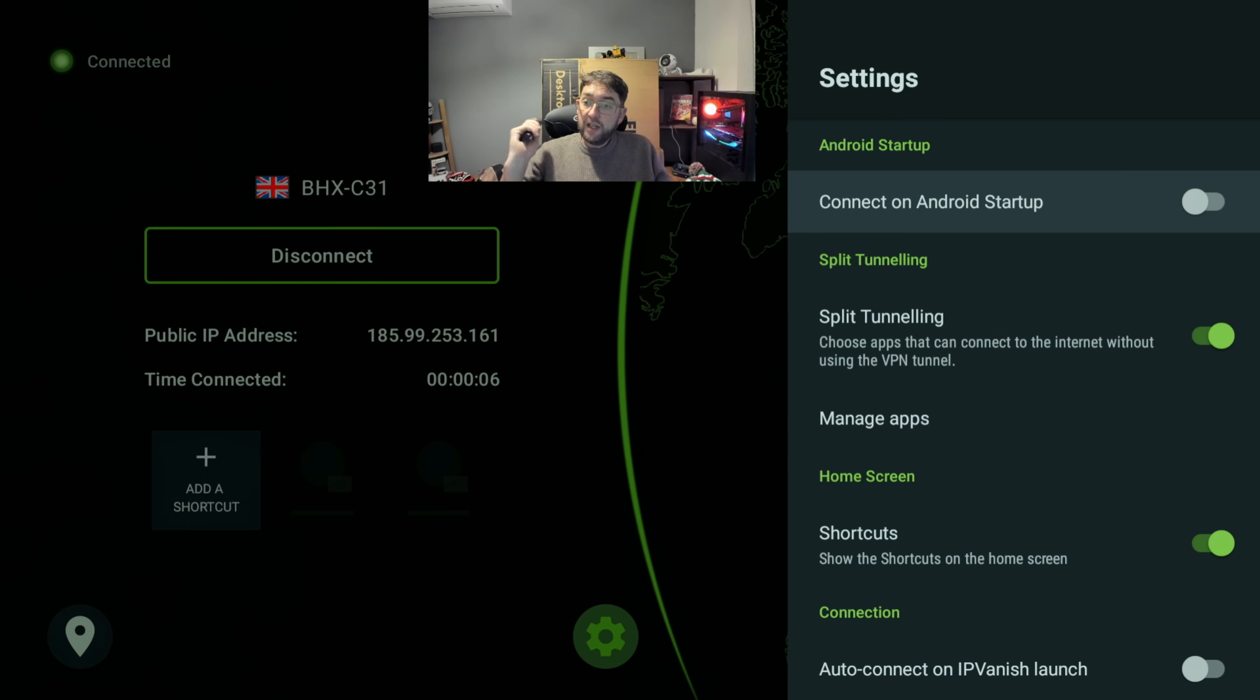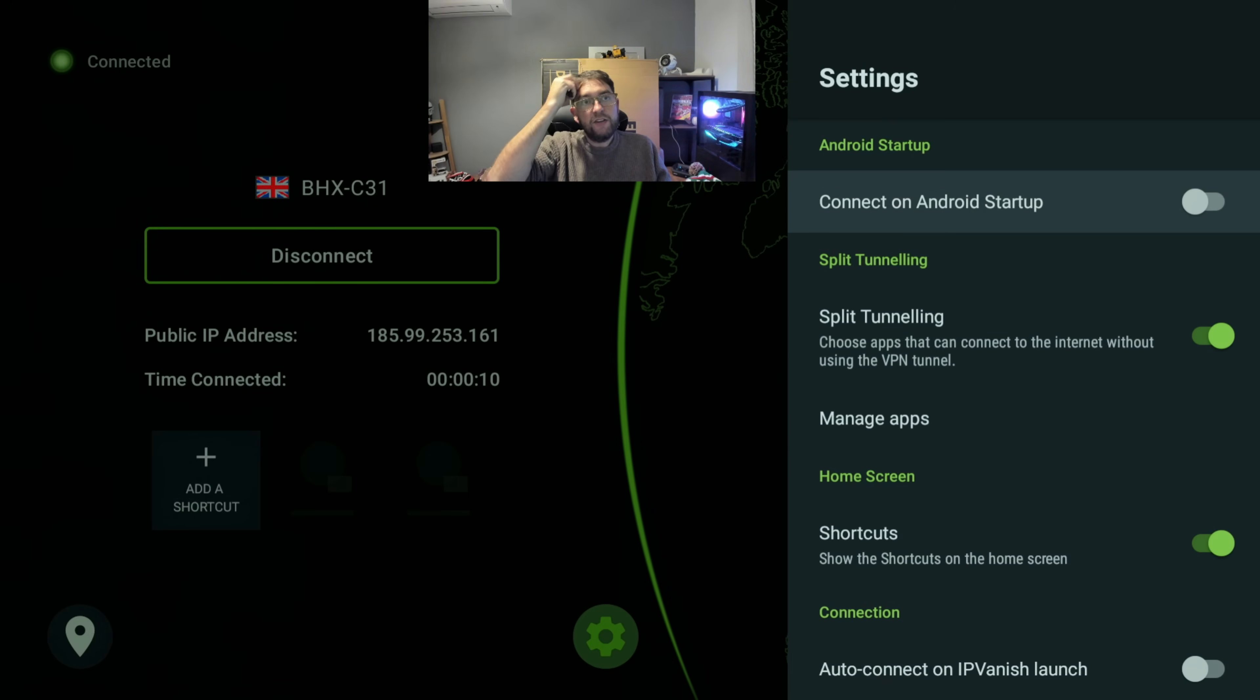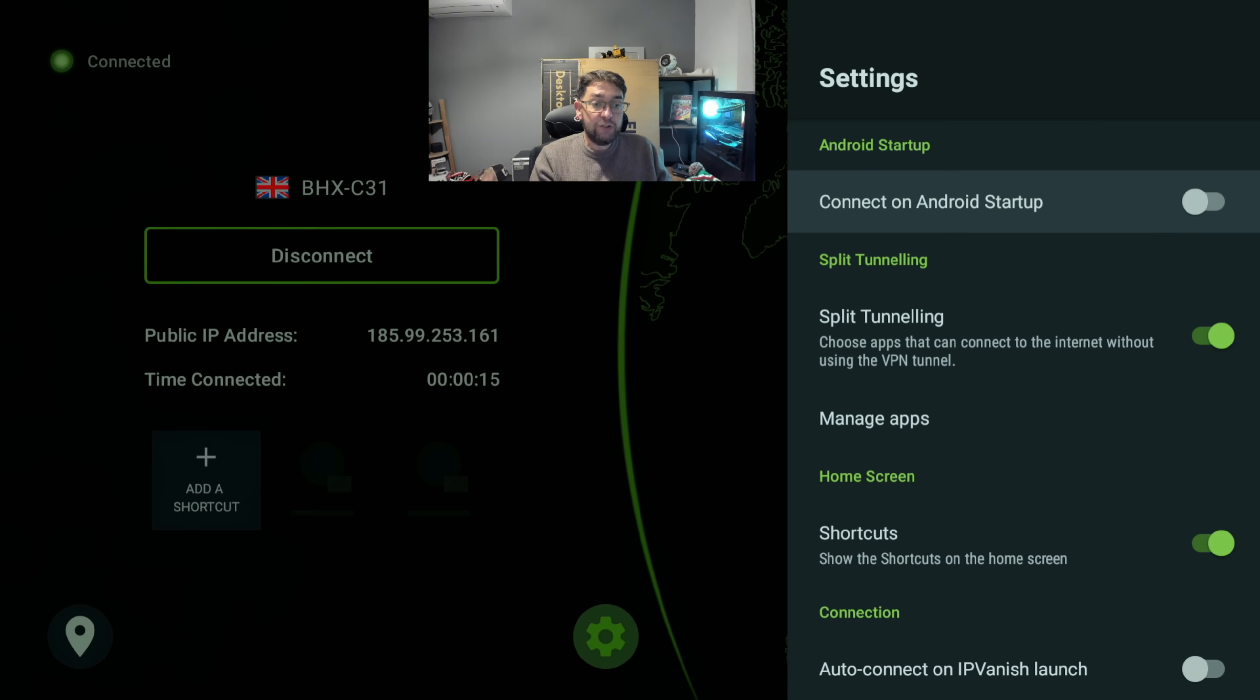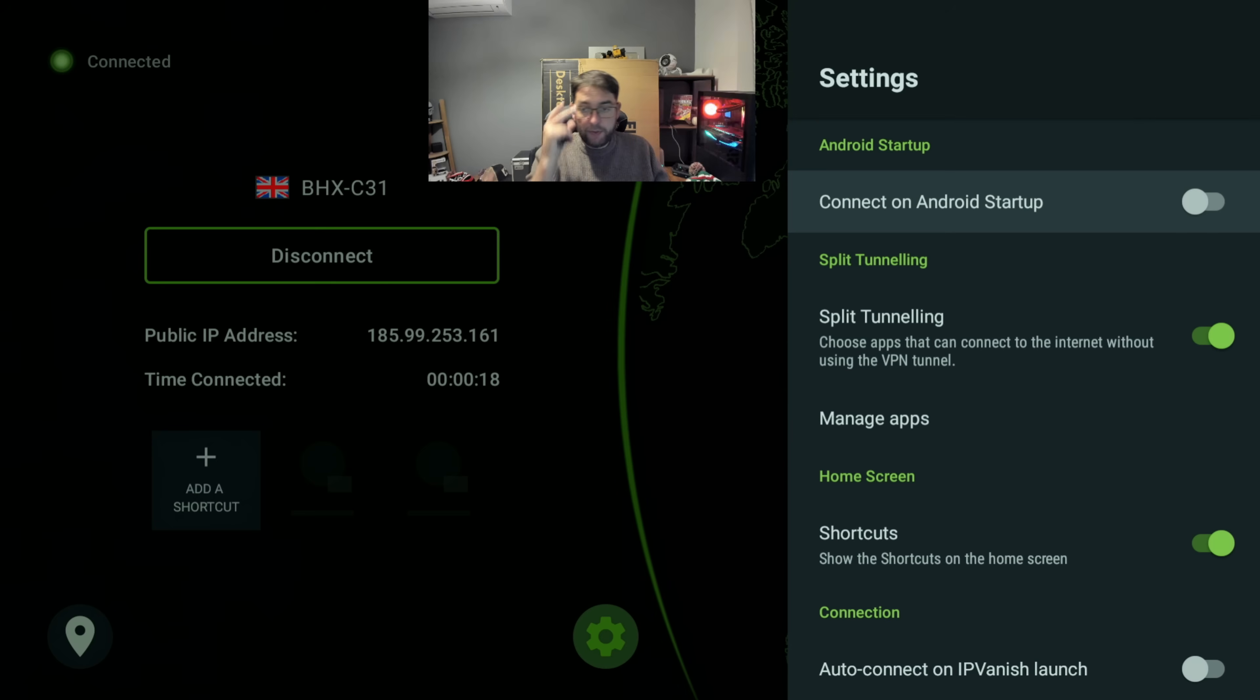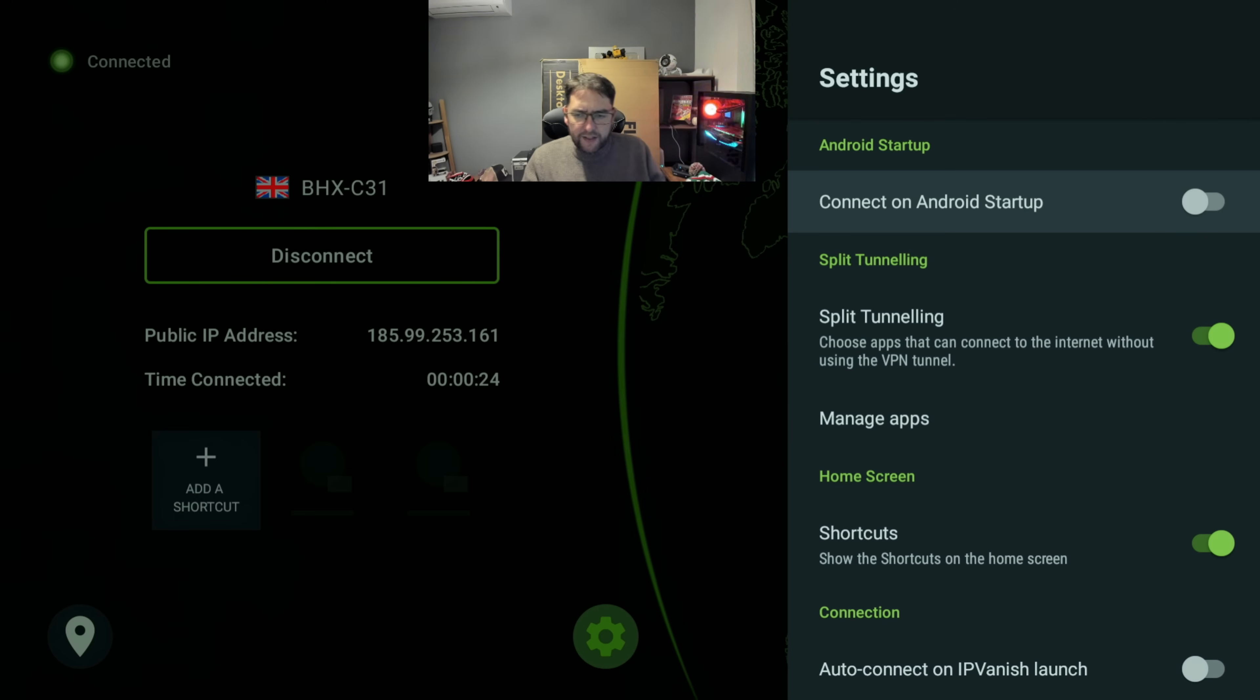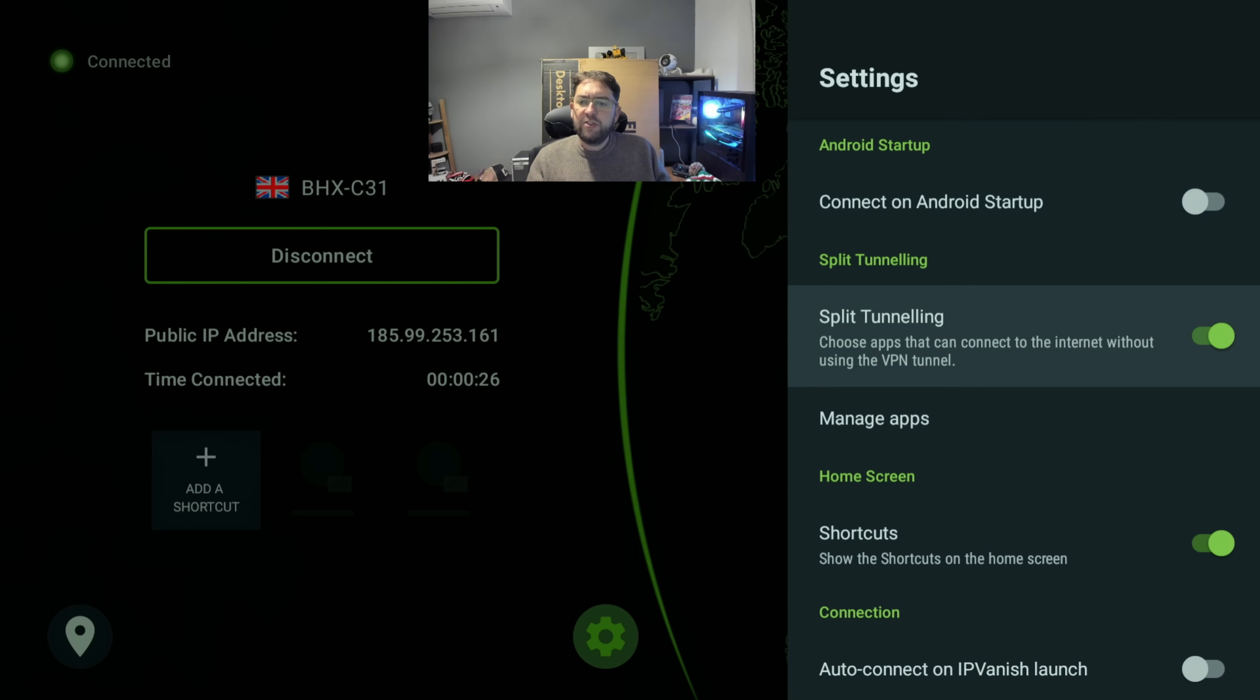In settings, Connect on Android Startup - you can turn that on. The only issue here on a Fire Stick is most Fire Sticks do not restart, they just go into sleep. So if you leave it on it's on, but if you want it to start when it really wakes, it's worth double checking.